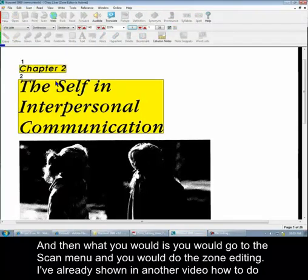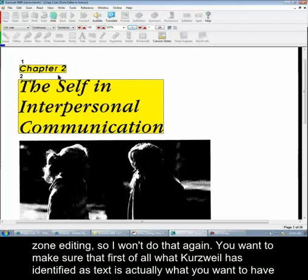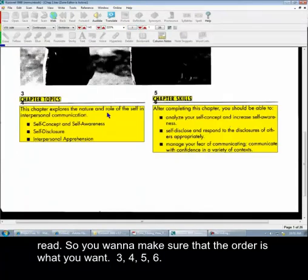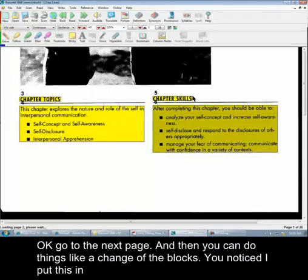I've already shown in another video how to do zone editing, so I won't do that again. But you want to make sure that what Kurzweil has identified as text is actually what you want to have read. So you want to make sure that the order is what you want — three, four, five, six. Okay, go to the next page.